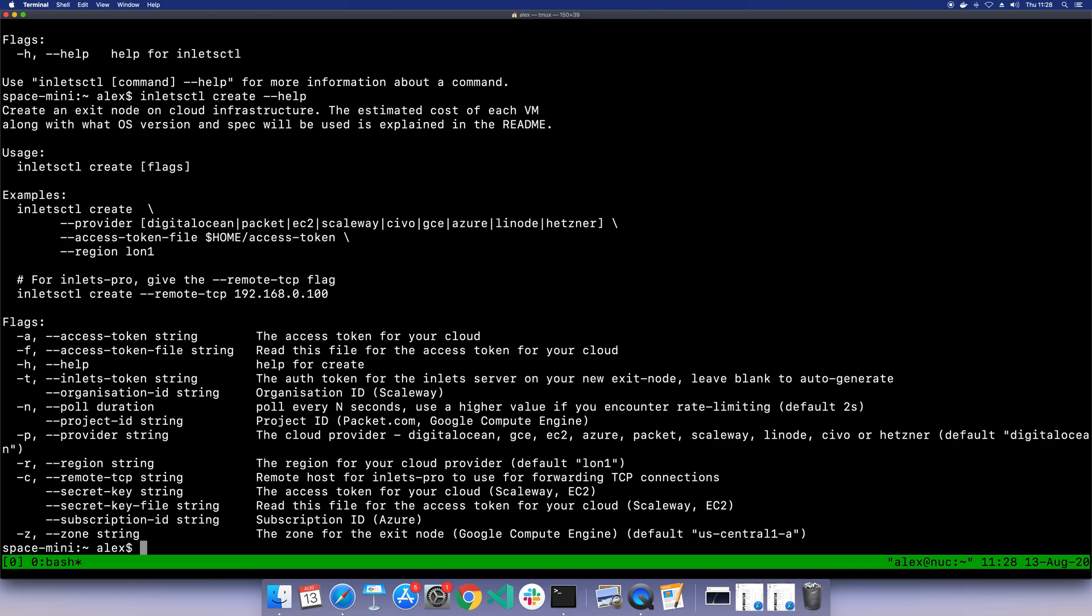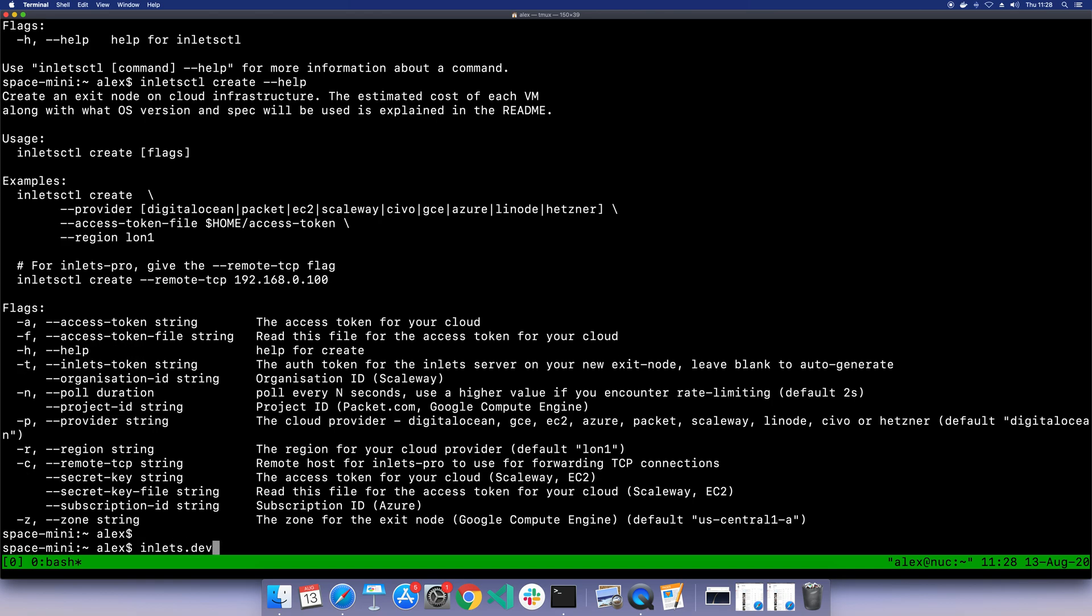So go and have a look at it. I hope you like it. Play with it, give us feedback, and if you want to find out more, head over to inlets.dev.